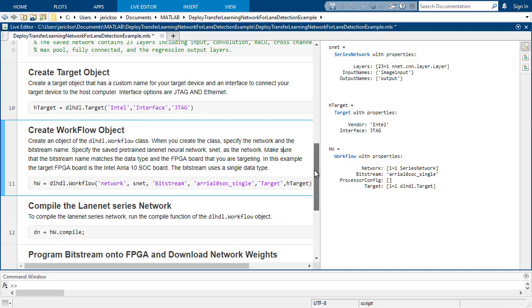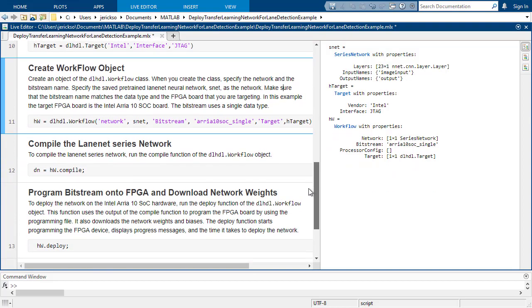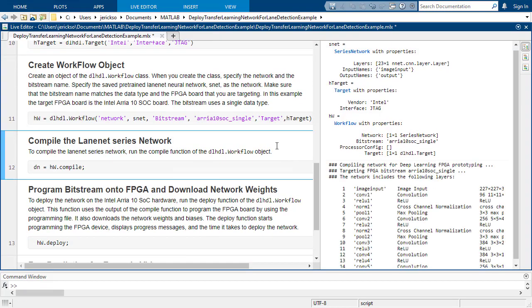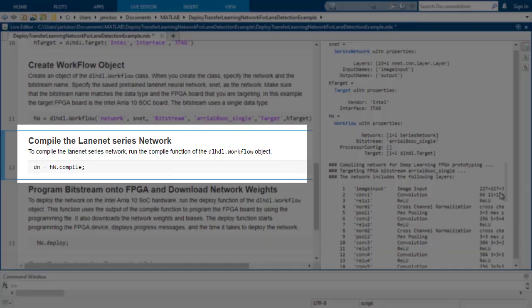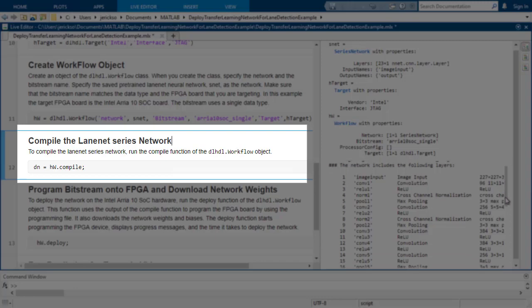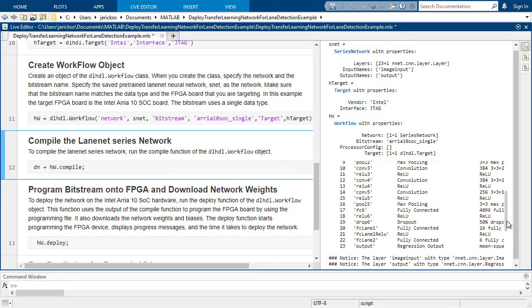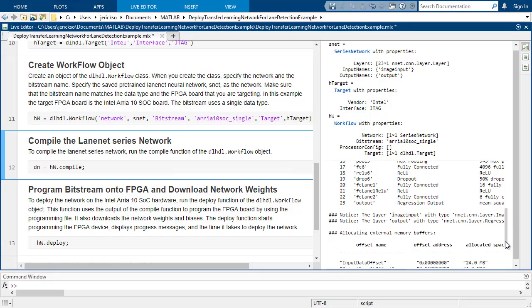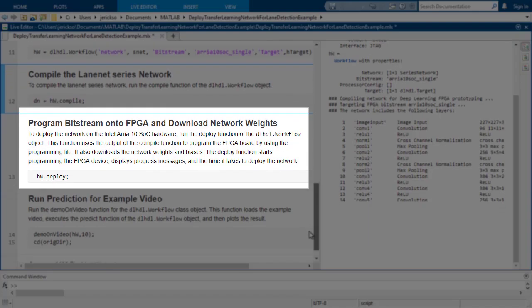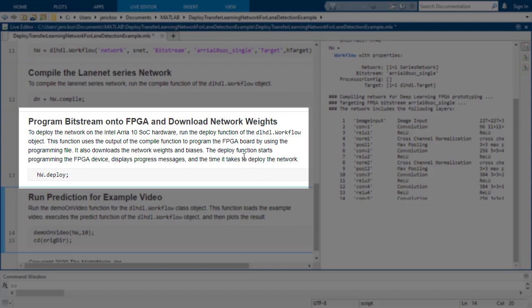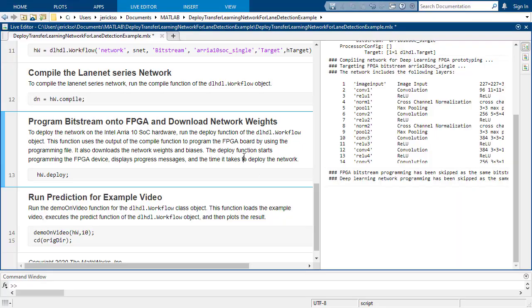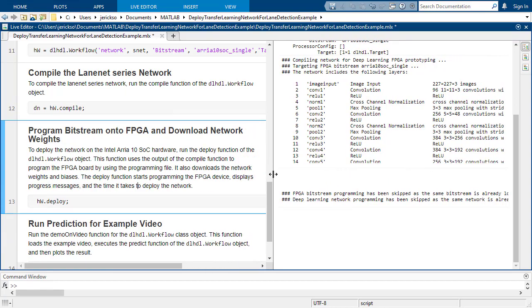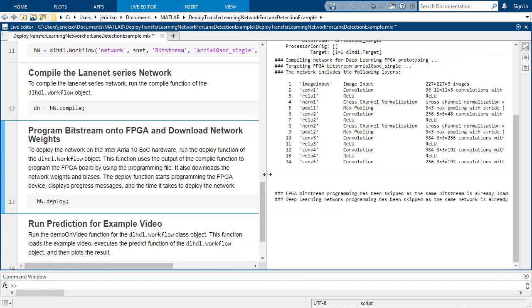The third line compiles the instructions that control the network and generates the parameters. As you iterate on your network design, you can just recompile and deploy to the processor, which is the fourth line of code here, the deploy function. This one programs the FPGA with the bitstream if it hasn't already been programmed, and it loads the compiled instructions that define the network along with its parameters.